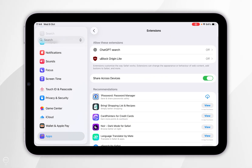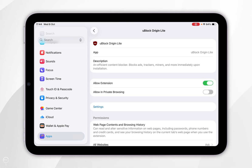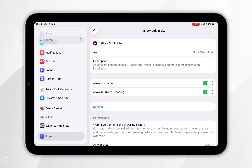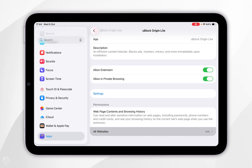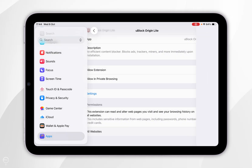Here you should see uBlock Origin Lite listed, so we're going to tap into that. From here you want to toggle on Allow Extension, and you can also allow it for private browsing if you wish. Now we just need to give it permission to access websites — scroll down, click on All Websites at the bottom, select Allow, and then go back.